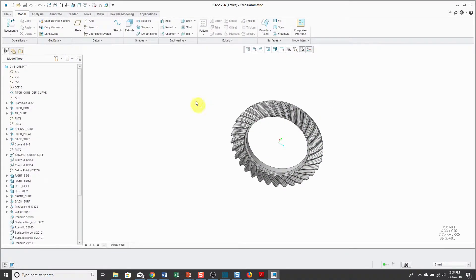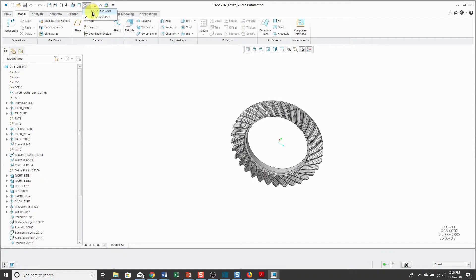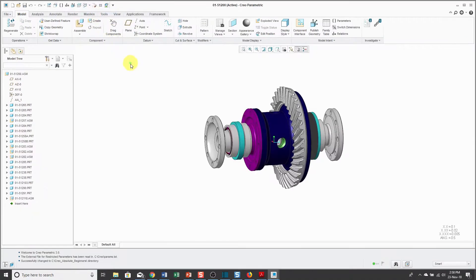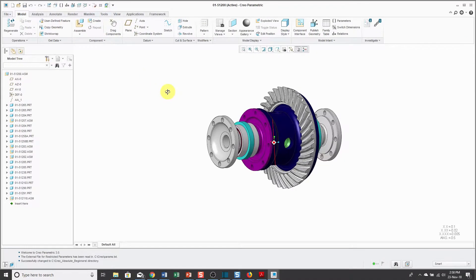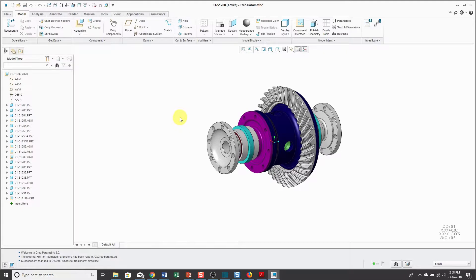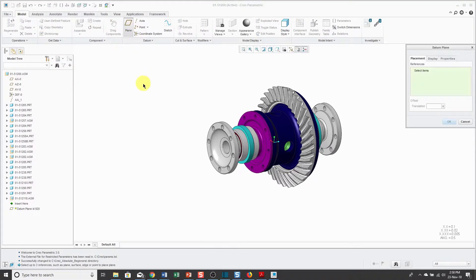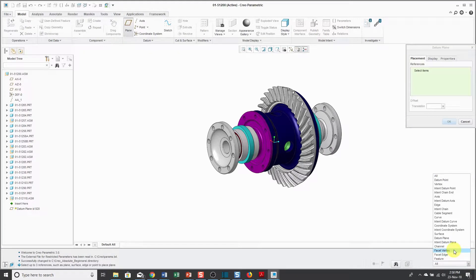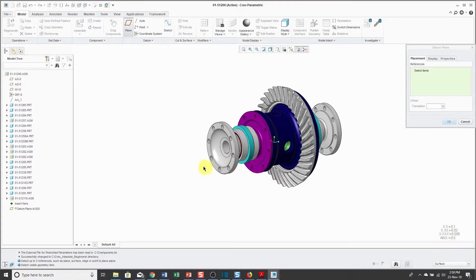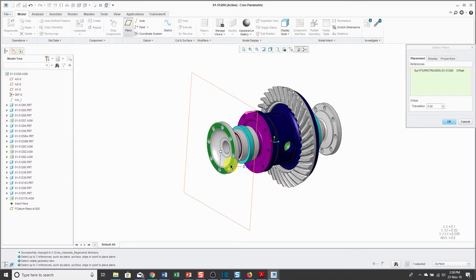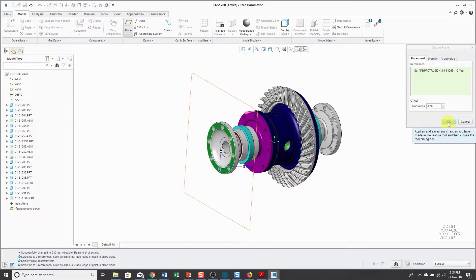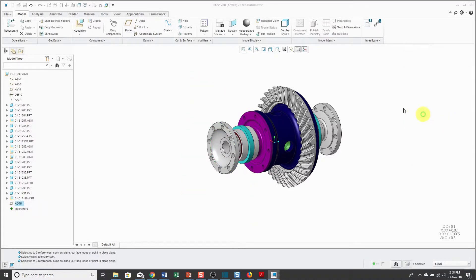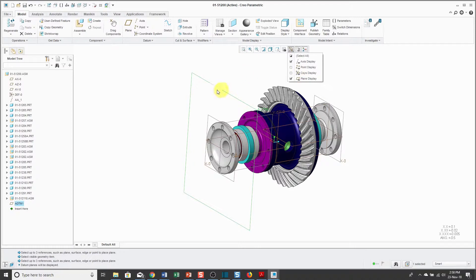Let's go back to the original window. Let's say that I make a change in my model. For simplicity's sake, I'm just going to create a datum plane. I'm going to use my selection filter to make sure that I can only select surfaces. I'm going to create a datum plane through this surface over here and click OK. I've just done that just to create one new additional feature, which is called ADTM-1.